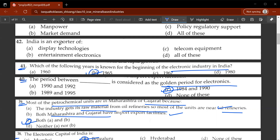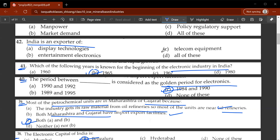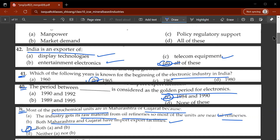The forty-second question: India is an exporter of which of the following electronic appliances? The correct answer will be D, all of these. It exports display technologies such as TVs, entertainment electronics like TV and mobile, and telecom equipment like telephones.